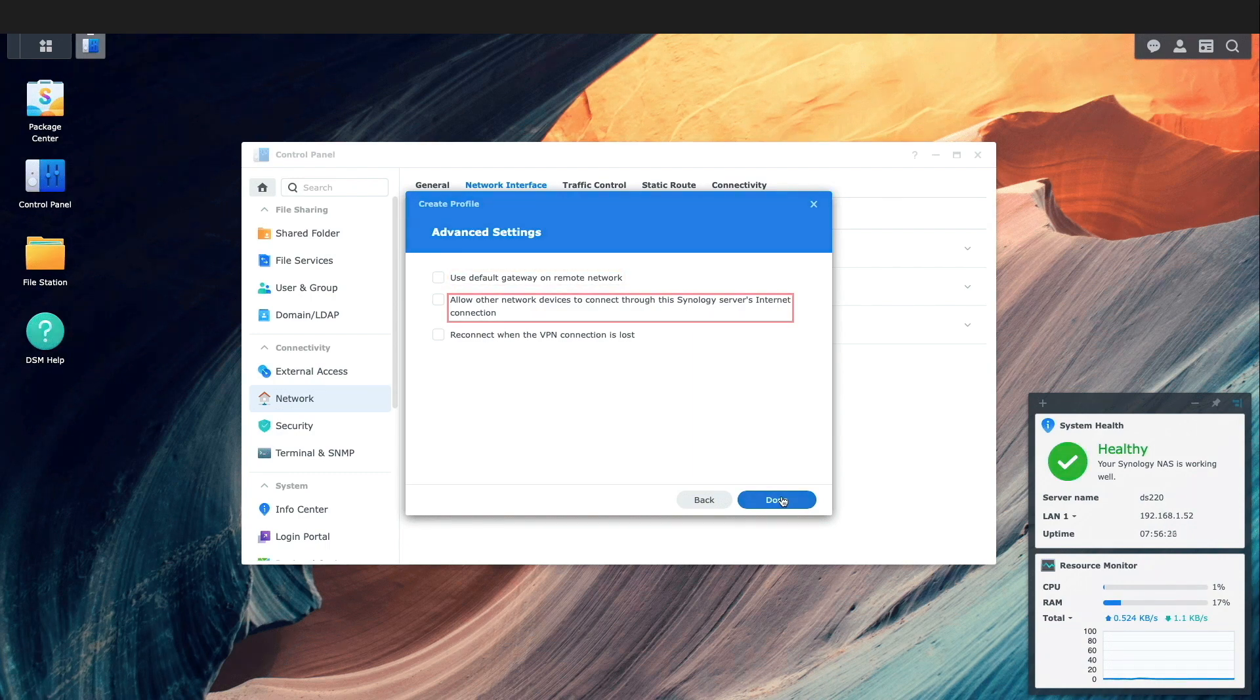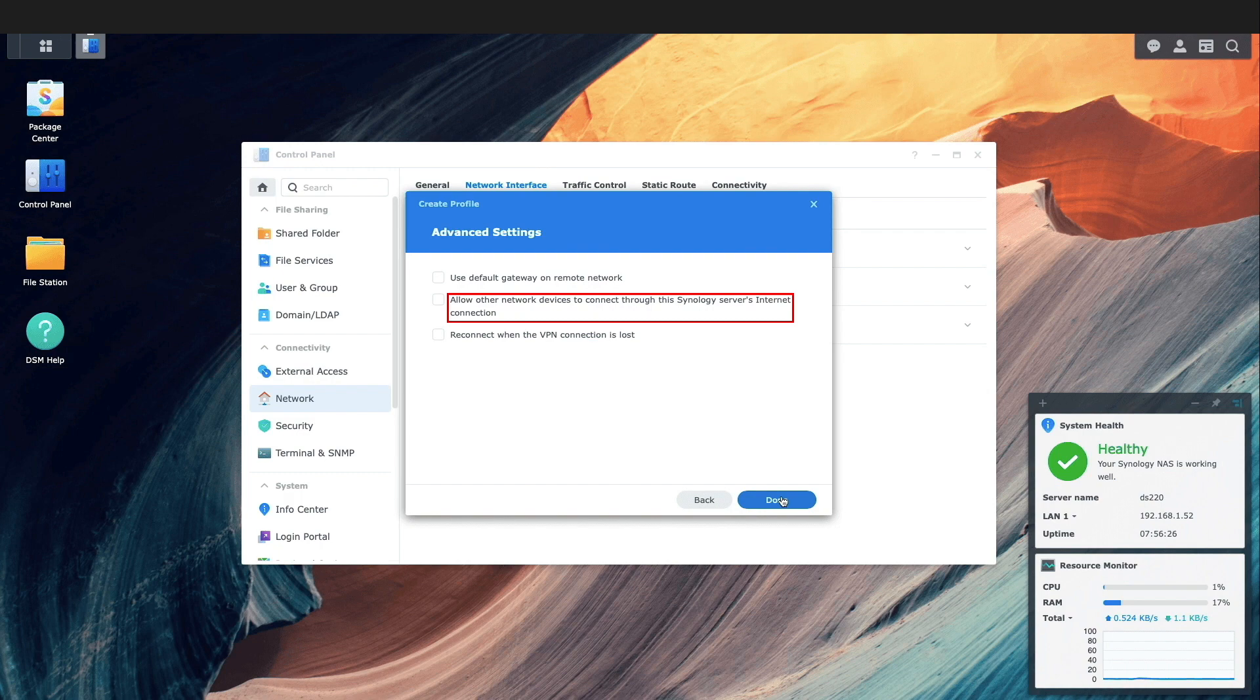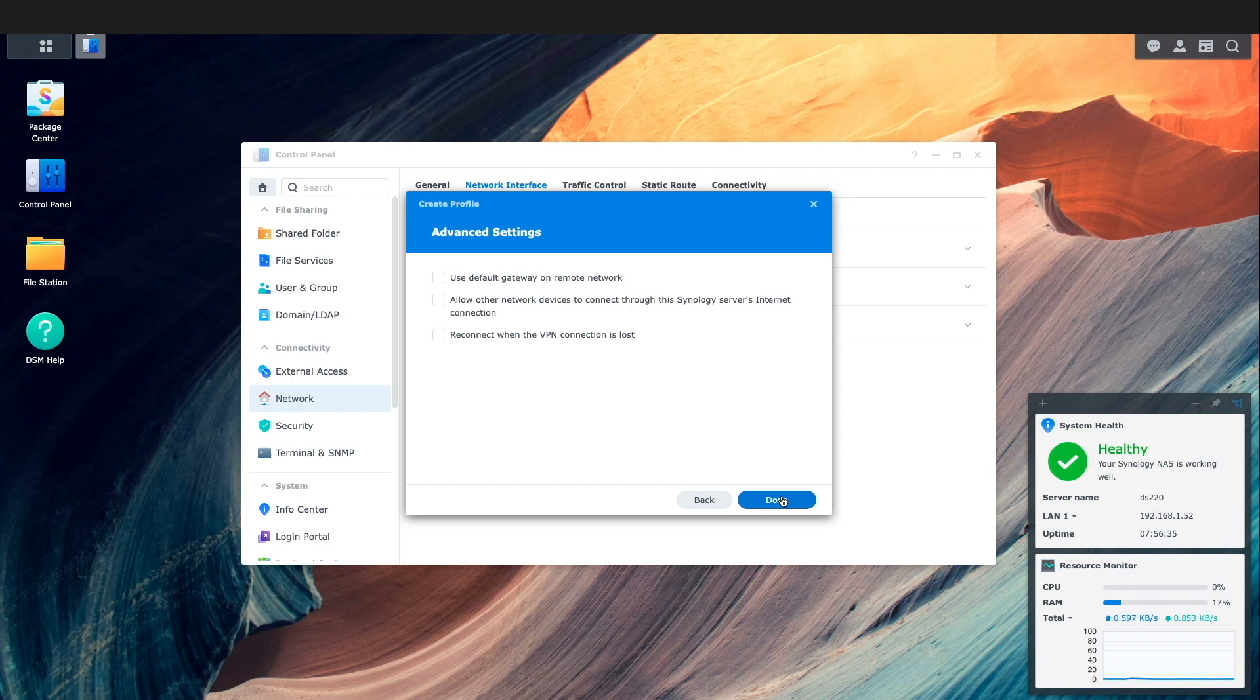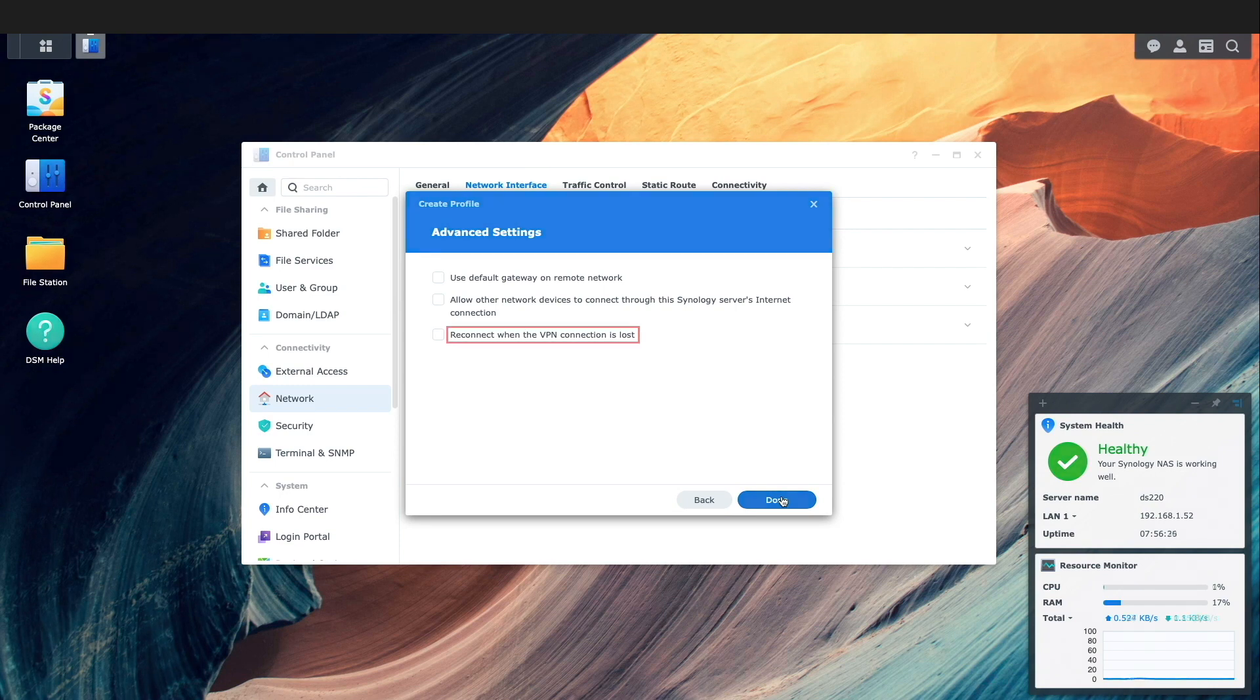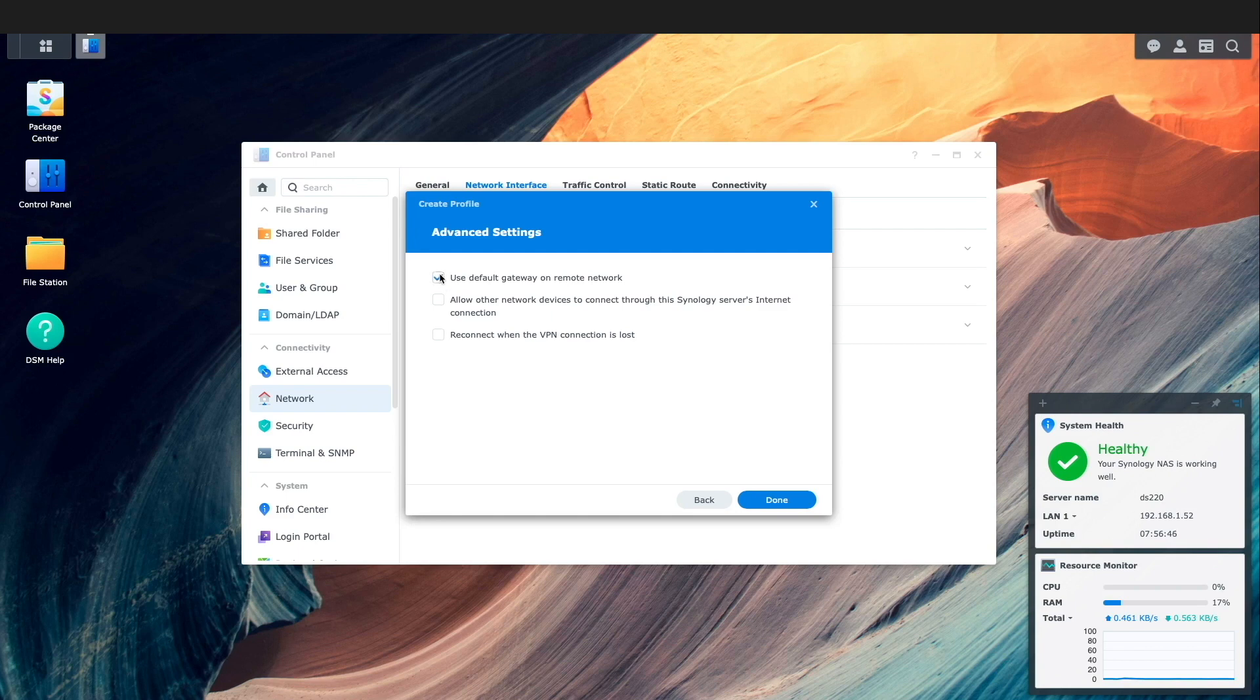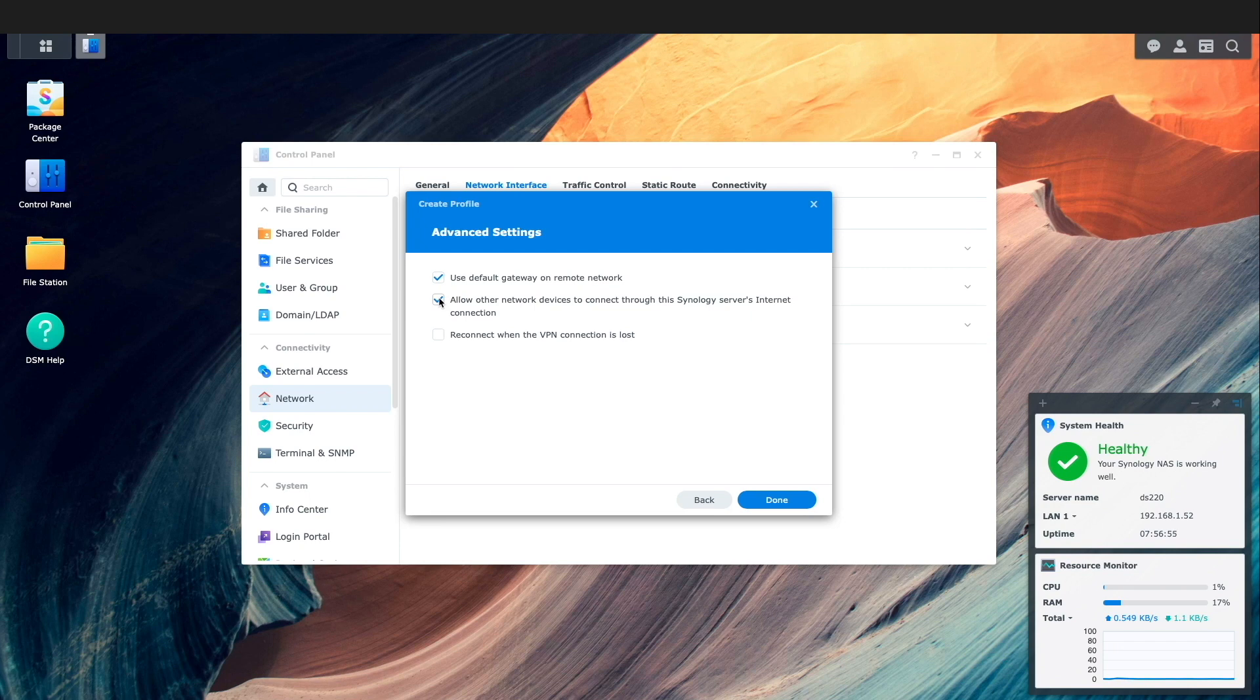Allow other network devices to connect through this Synology server's internet connection which allows devices within the same LAN as the Synology NAS to use the VPN connection, and reconnect when the VPN connection is lost which basically attempts to re-establish the connection with the VPN if it goes down for some reason. For this video I'll enable both the use default gateway on remote network and allow other network devices to connect through this Synology server's internet connection and click done.